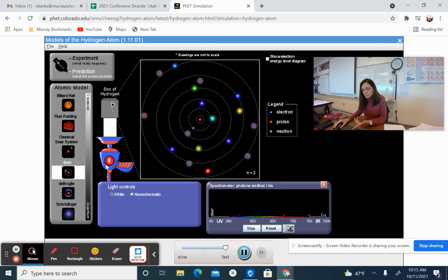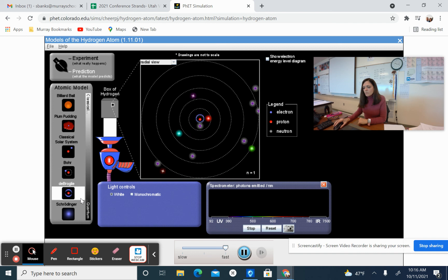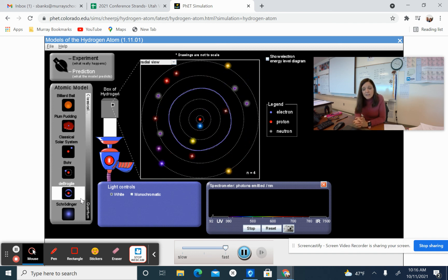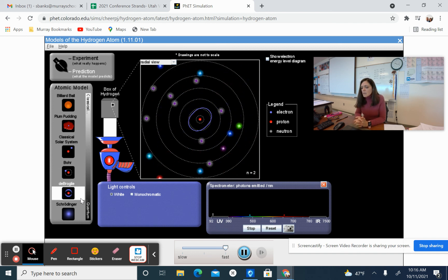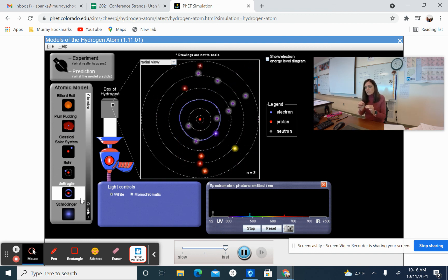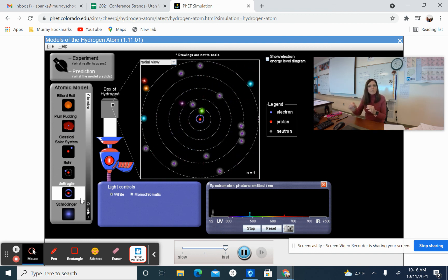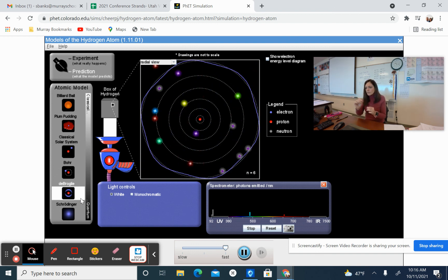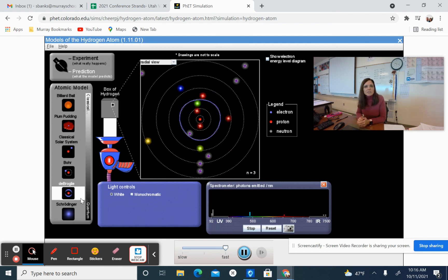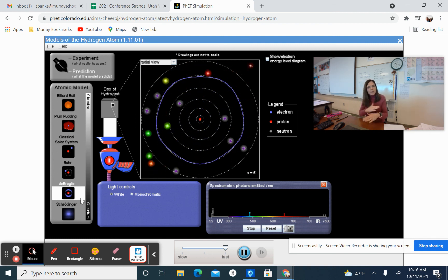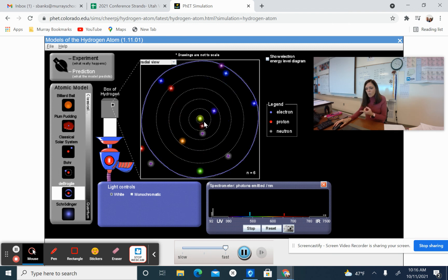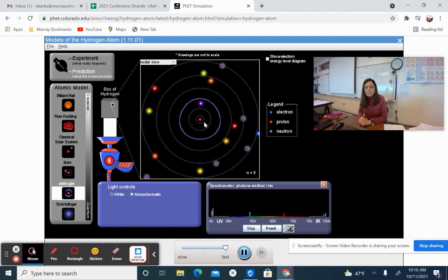We've got our Bohr model here. Notice we've got some spectral lines going. Then we have a model that we really haven't talked about. We have the Louis de Broglie model, which didn't think of the electron as a particle like Bohr did. Bohr thought of the electron as a particle orbiting around that nucleus. De Broglie thought of the electron more like a wave, like a white wave. So you're going to see that we've got wave functions going for de Broglie models.